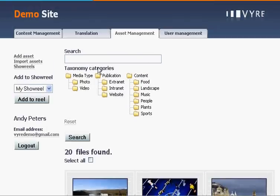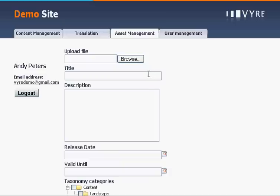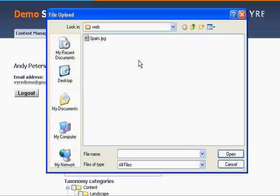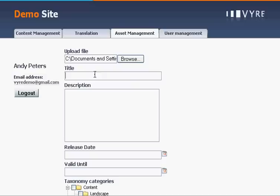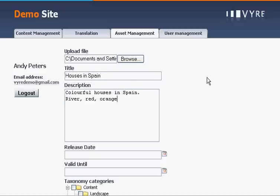We are now going to upload a single file. We select the file from our computer, add a title, description and other related metadata. You can define your own attributes for this type of form.